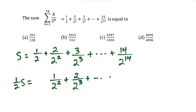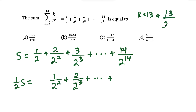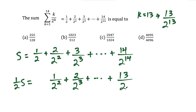This goes on all the way to the end. When k equals 13, plugging into the general term gives 13 over 2 to the 13th power. Multiplying that by a half gives 13 over 2 to the 14th power, since 2 to the first times 2 to the 13 gives 2 to the 14th. And the last term also gets multiplied by a half, giving 14 over 2 to the 15th power — the numerators stay the same and the denominators just bump up by one.